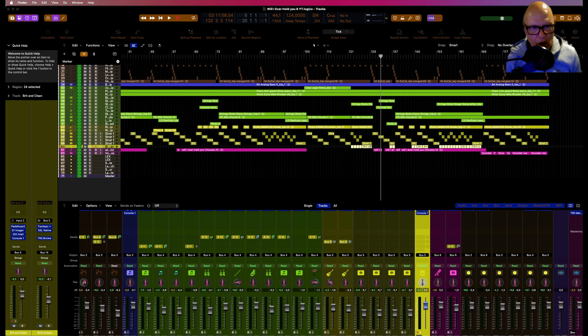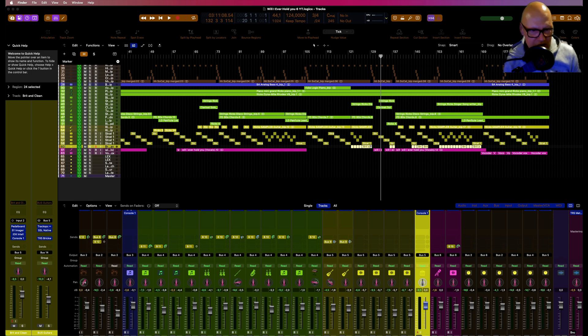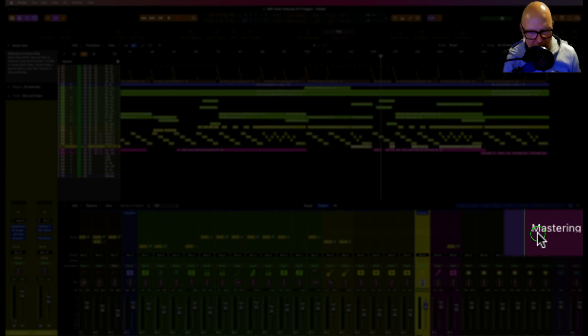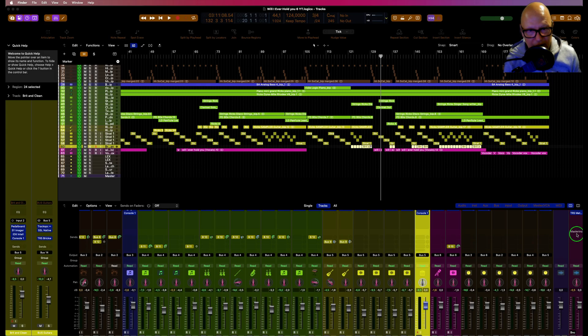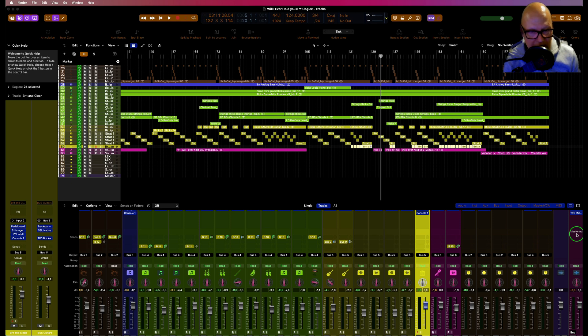See this mastering thing here on the channel that's always there? I've seen a few people ask how do you get rid of that, and I found it the other day by accident looking for something else. That's the way that always happens, isn't it?